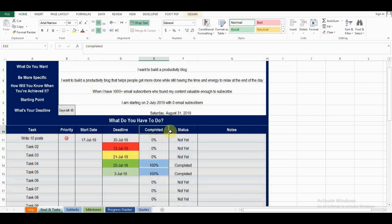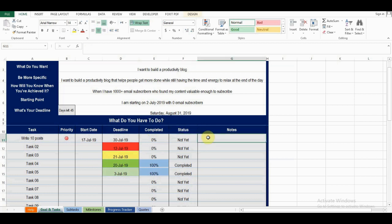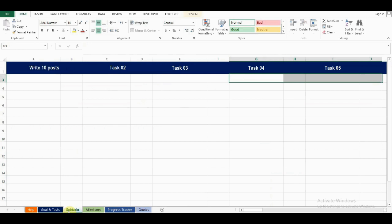The completed and status tasks are automatically updated based on the subtasks tab, which we'll get to next. In the last column, you can add any of your notes related to this task. The next tab is subtasks.